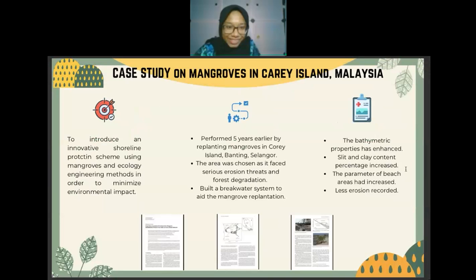For the case study, the group examined a long-term assessment of an innovative mangrove rehabilitation project on Carey Island. The objective was to introduce shoreline protection using mangrove and ecological engineering methods to minimize environmental impact. The research involved replanting mangroves in Kari Island, Banting, Selangor — an area facing serious erosion and forest degradation — along with a breakwater system. Results showed enhanced bathymetric properties, increased silt and clay content, and reduced erosion compared to the four years before the project.